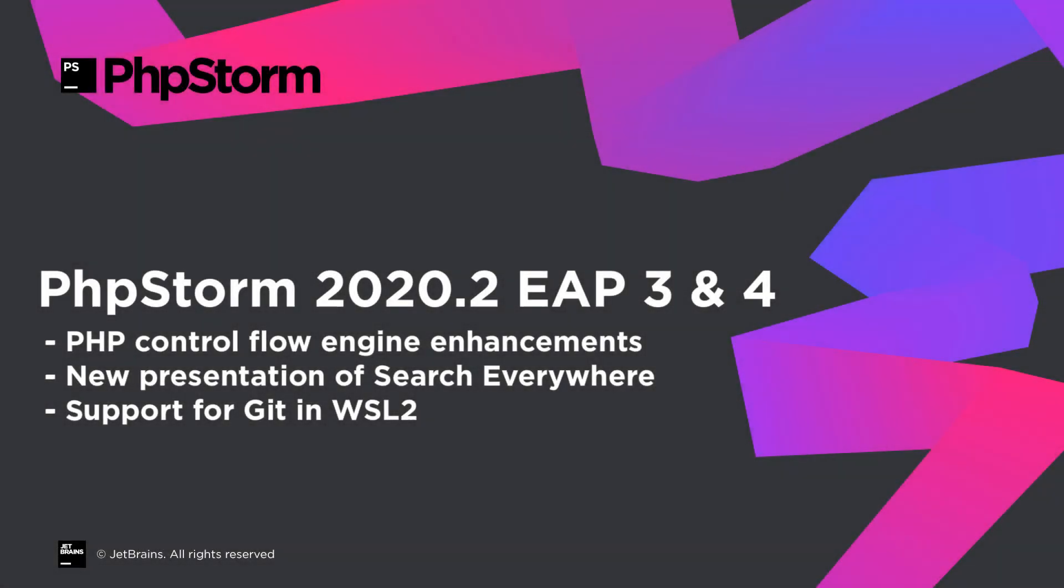Hello and welcome to the JetBrains YouTube channel. In this episode we're looking at the changes introduced in the recent PHPStorm 2020.2 EAP builds: control flow engine enhancements, new presentation of search everywhere, support for Git in WSL2, and more.